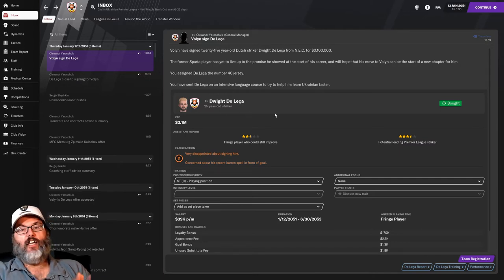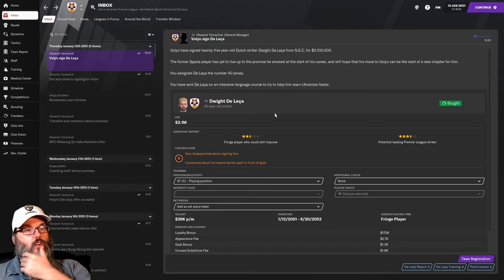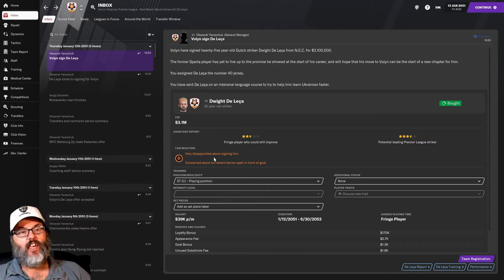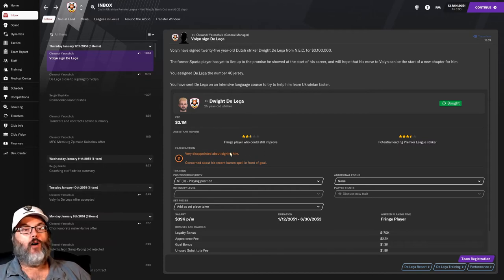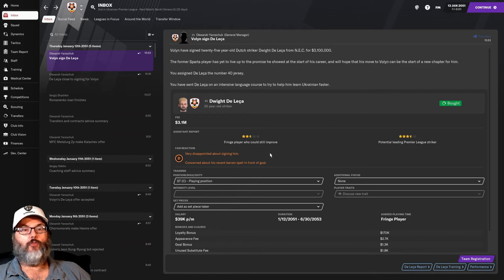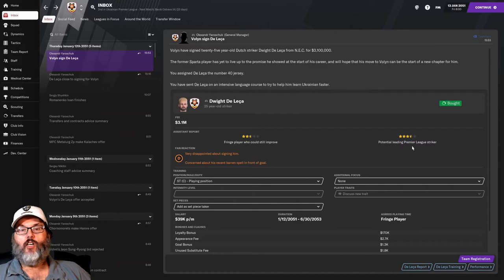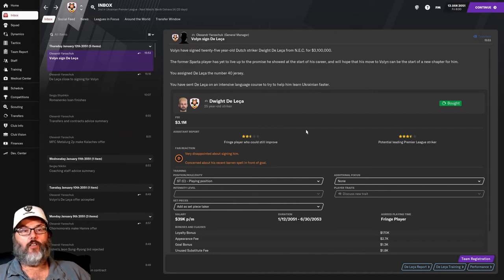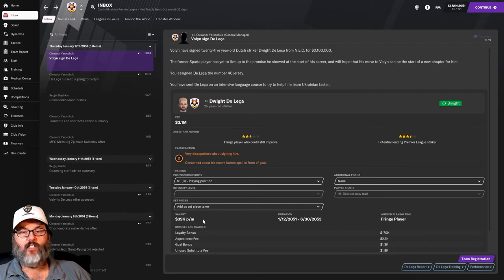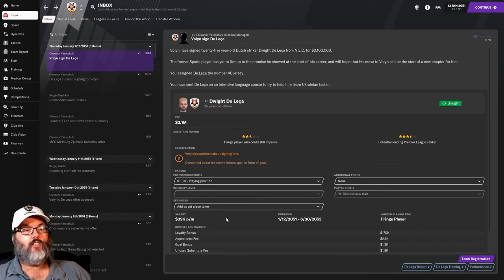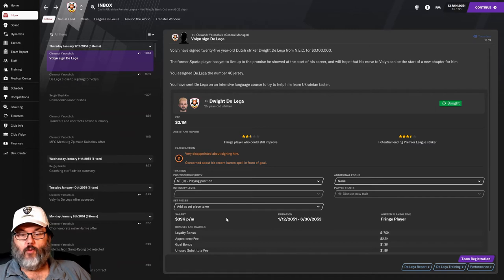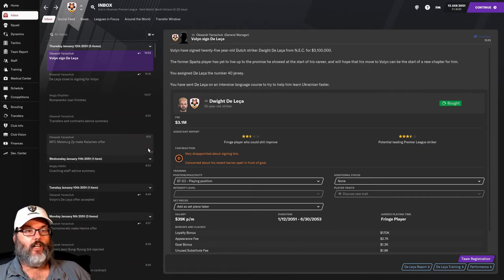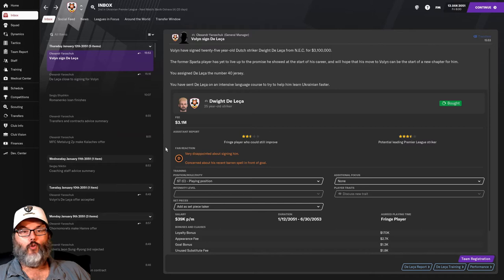And so we've bought him $3.1 million. Fans don't really care, mostly because he's had a barren spell in front of goal. But two and a half star current, three and a half star potential leading Premier League striker. So I'm okay. Signs for $39,000 a month.